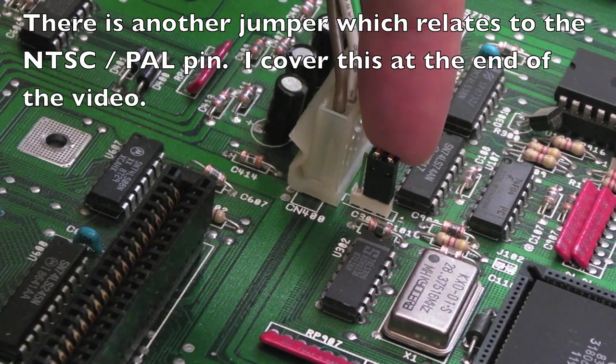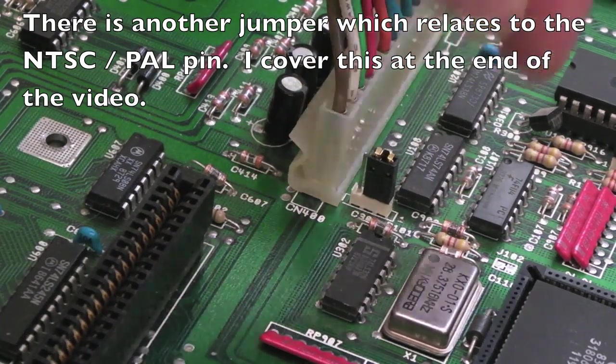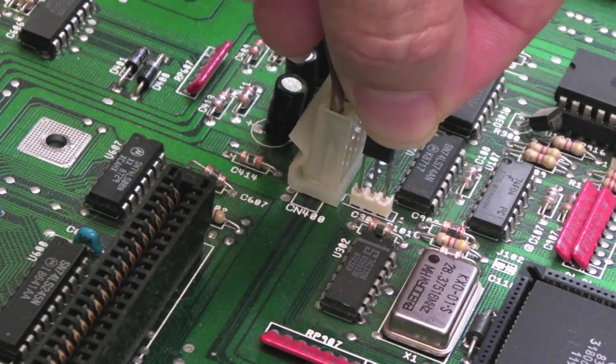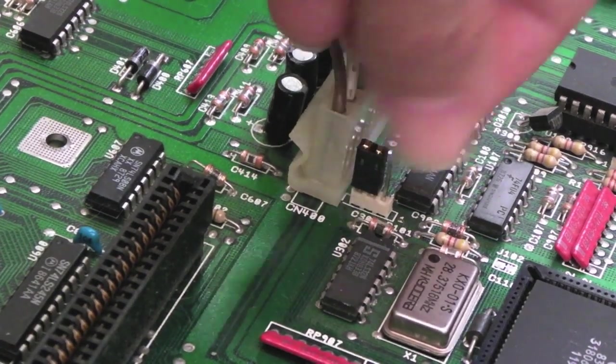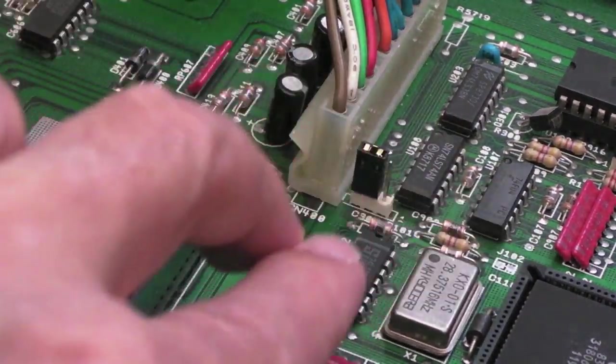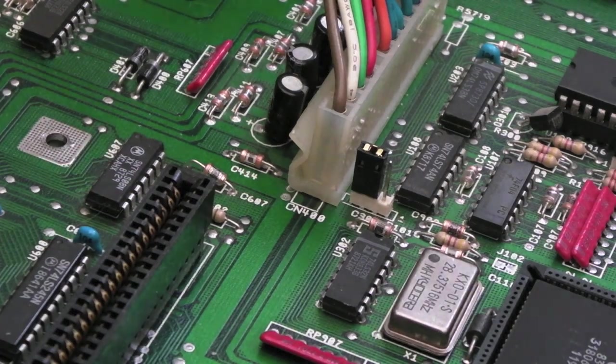So the only other change here is J101, which is just next to the power connector here, and we just need to move that over to the other position. You know, you've got three pins there, 1, 2 and 3, you're moving it from 2 and 3 to 1 and 2.